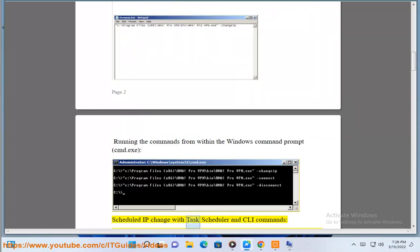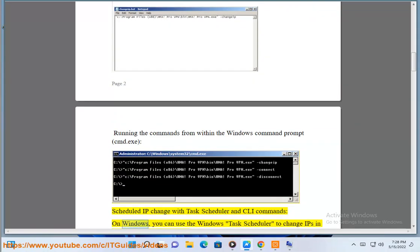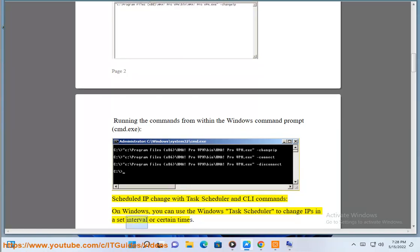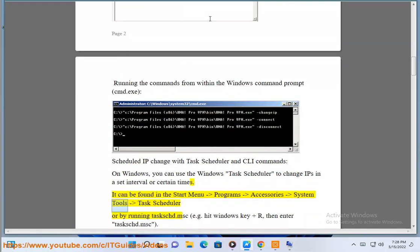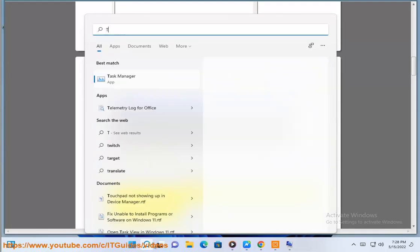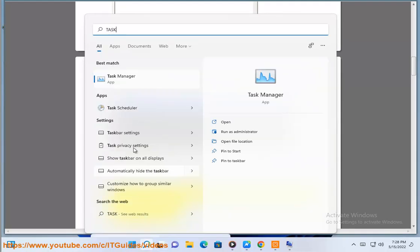Scheduled IP change with task scheduler and CLI commands. On Windows, you can use the Windows Task Scheduler to change IPs in a set interval or certain times. It can be found in the start menu - programs - accessories - system tools - task scheduler, or by running task.msc.